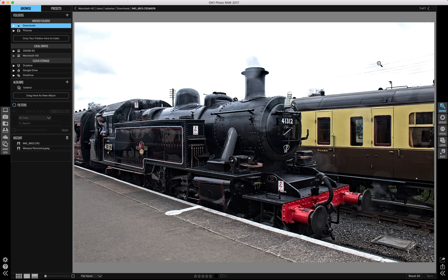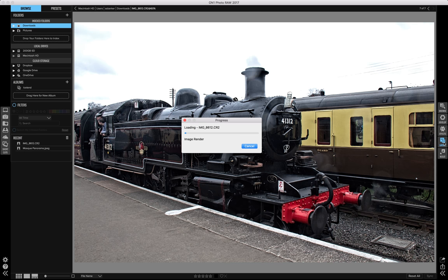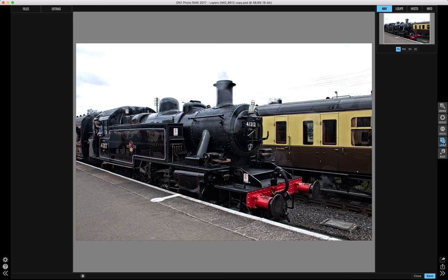Where we want to go: you can ignore Develop, you can ignore Effects. Let's go to Layers. Take the CR2 and render it into a PSD format, and then re-present it to you.